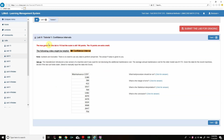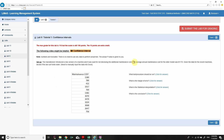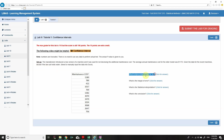Let's go for Lab 9, Tutorial 1: Confidence Intervals. Setup: a manufacturer introduced a new version of a machine and was sued for not disclosing the additional maintenance cost. The average annual maintenance cost for the older model was $1,170. Given the data for the recent machines, decide if the lawsuit is reasonable. What test or procedure should be done?